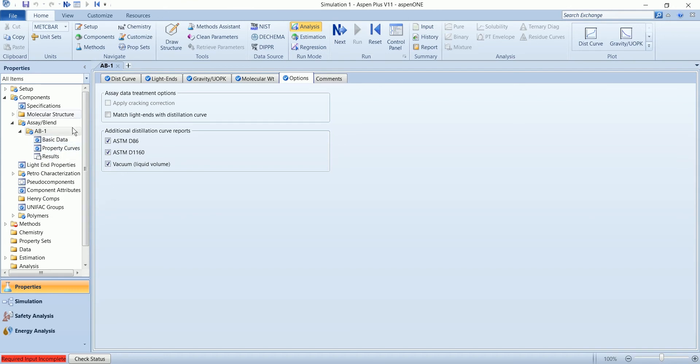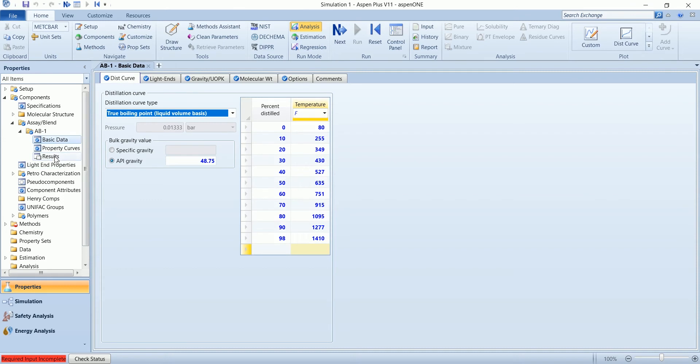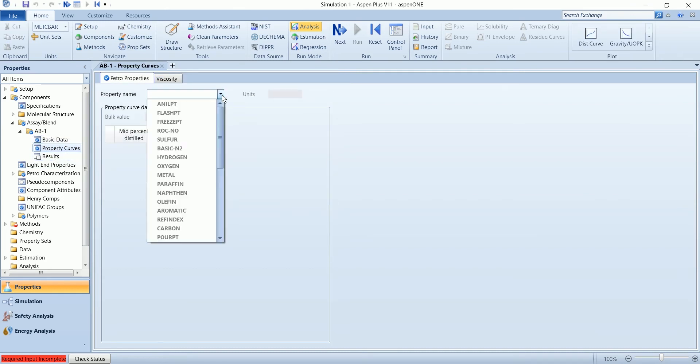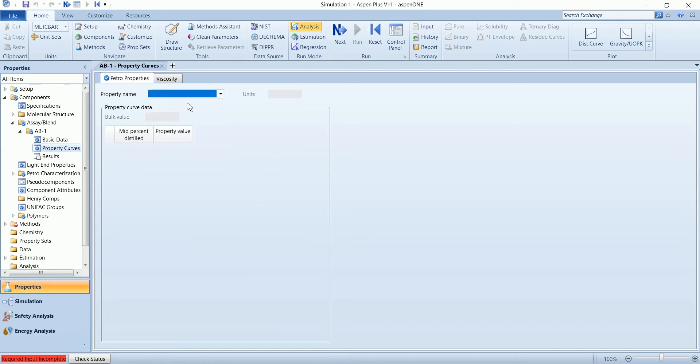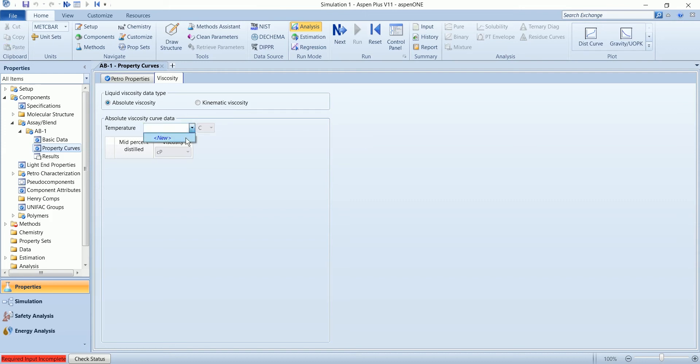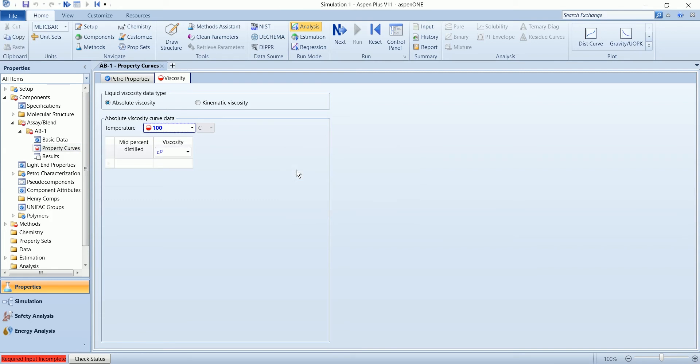The data is available in the basic data. For the property curves you can also define any of the available properties. Viscosity is also available, so I am going to define the viscosity curve at a temperature of 100 Fahrenheit.